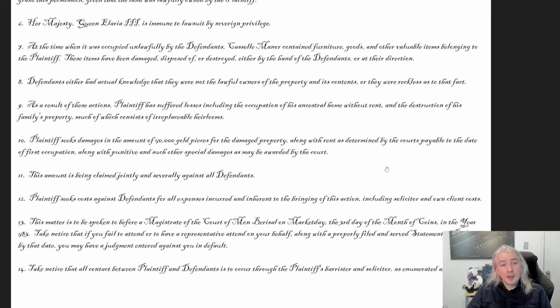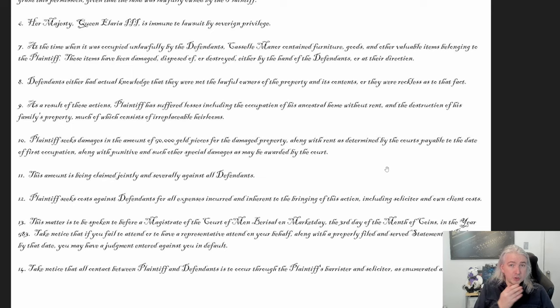At the time the property was unlawfully occupied by the defendants, Cassell Manor contained furniture, goods, and other valuable items belonging to the plaintiff. These items were damaged, disposed of, or destroyed either by the hands of the defendants or at their direction. This is true in the sense that there were things in the manor — but when the players moved in, it was full of junk, furniture chewed to bits by rats. It all got thrown out because it was trash.